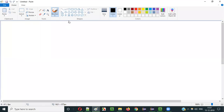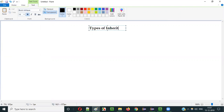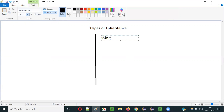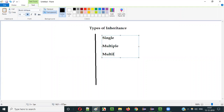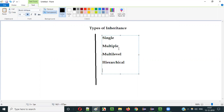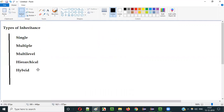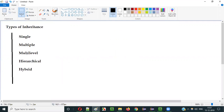In Java there are different types of inheritance. They are: single inheritance, multiple inheritance, multi-level inheritance, hierarchical inheritance, and hybrid inheritance. In the current video session I am going to explain the third type of inheritance, that is multi-level inheritance.